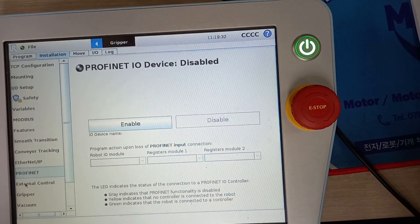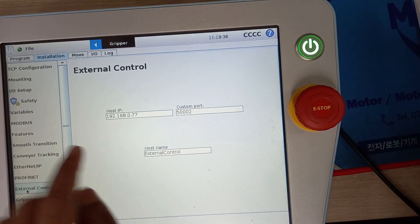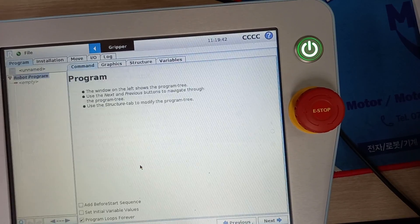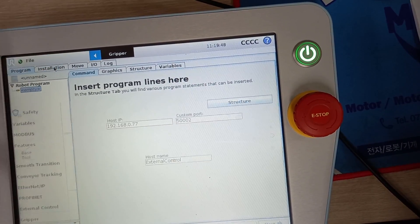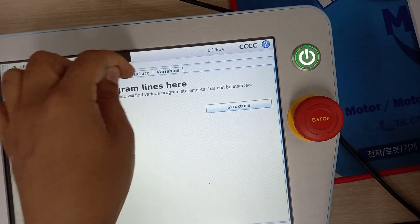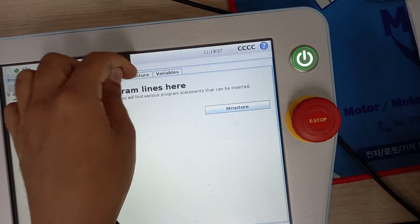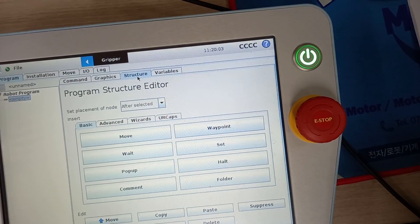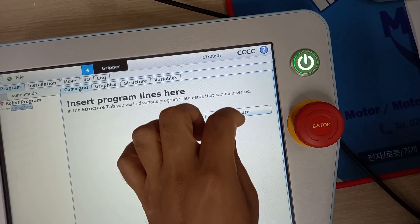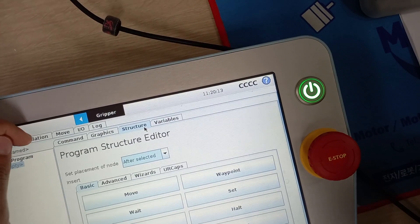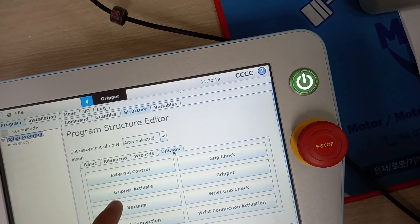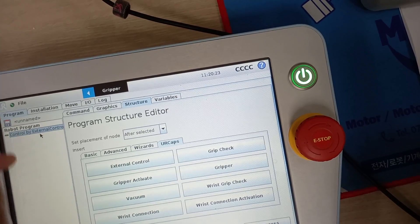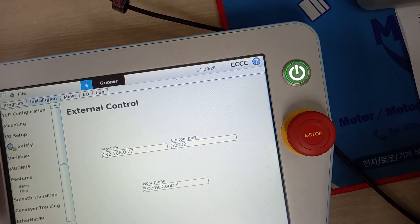Next is external control. You need to make an empty program. You go over there and then in installation structures, you see the UR caps - you put external control. Then you go to installation and set up this setup. I will share the link to do this.